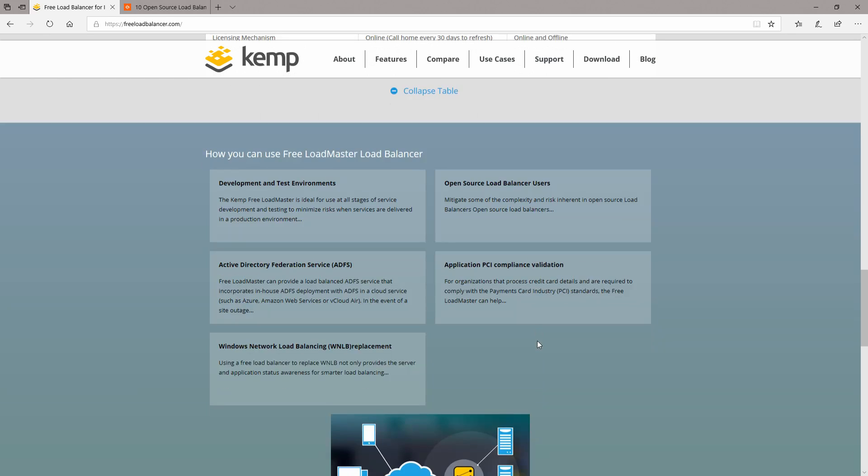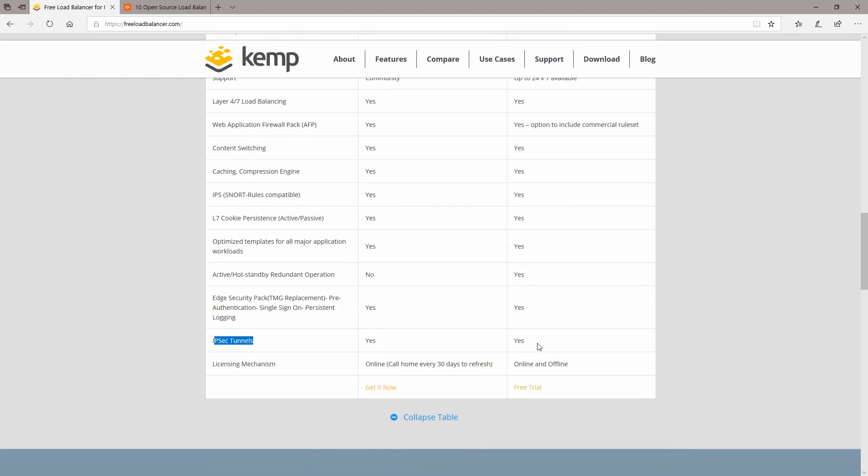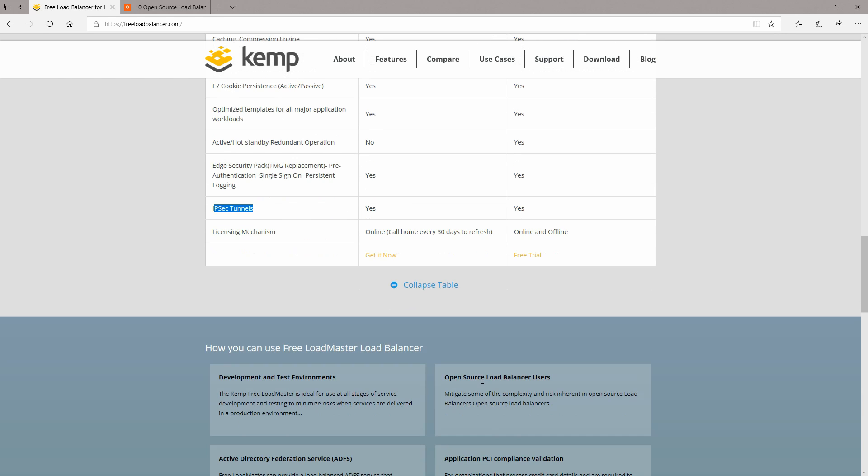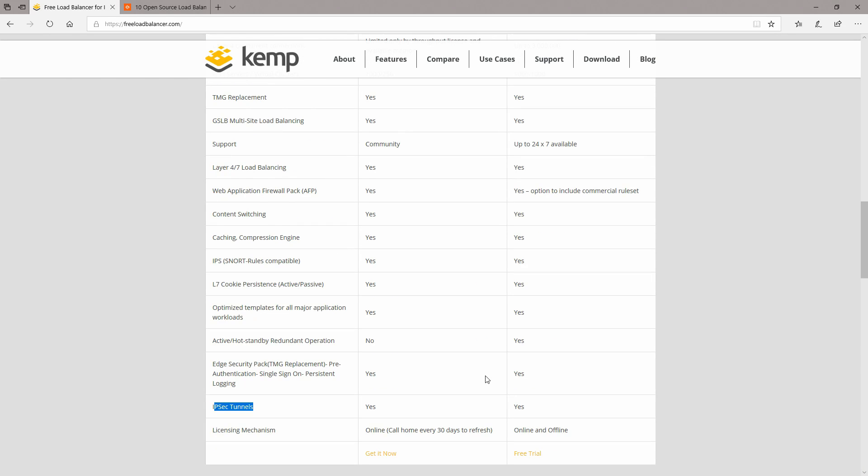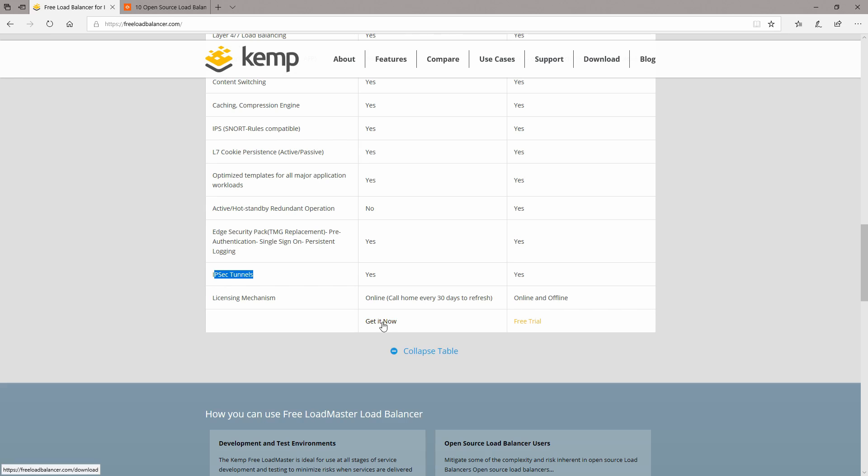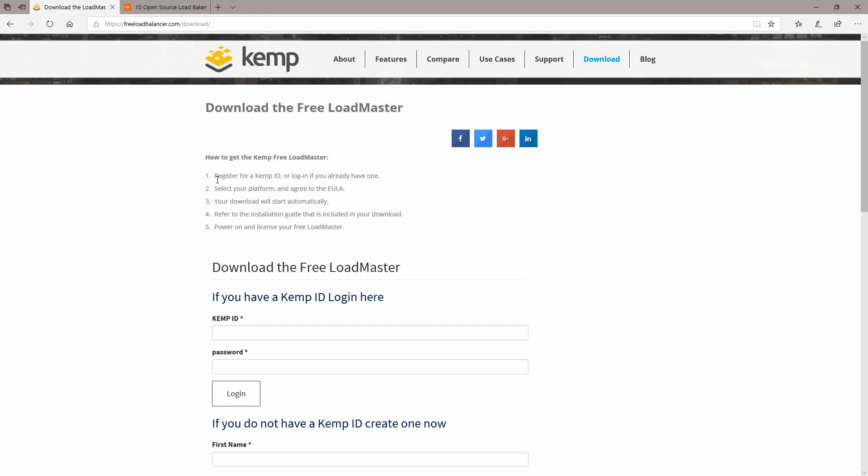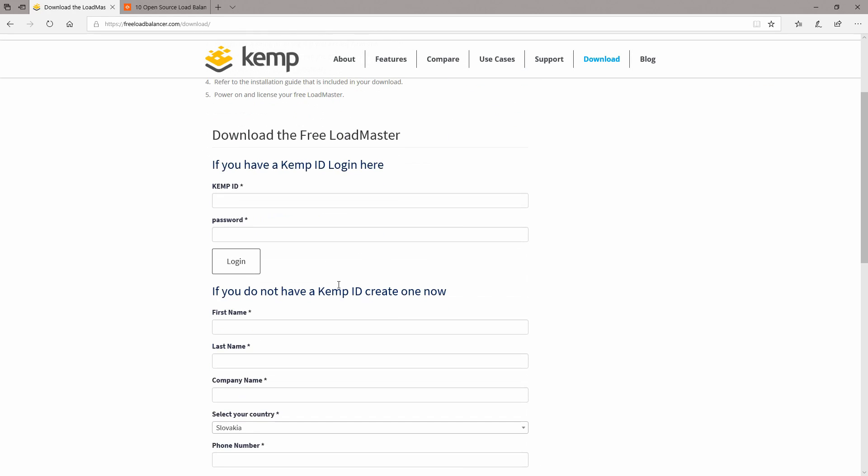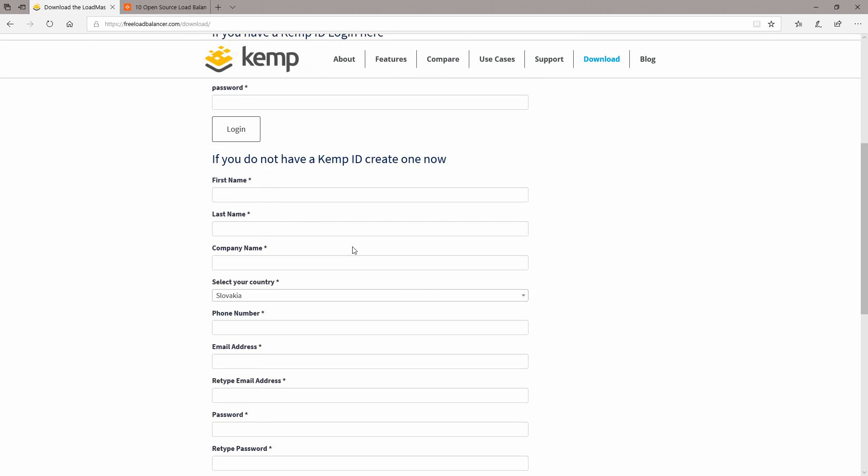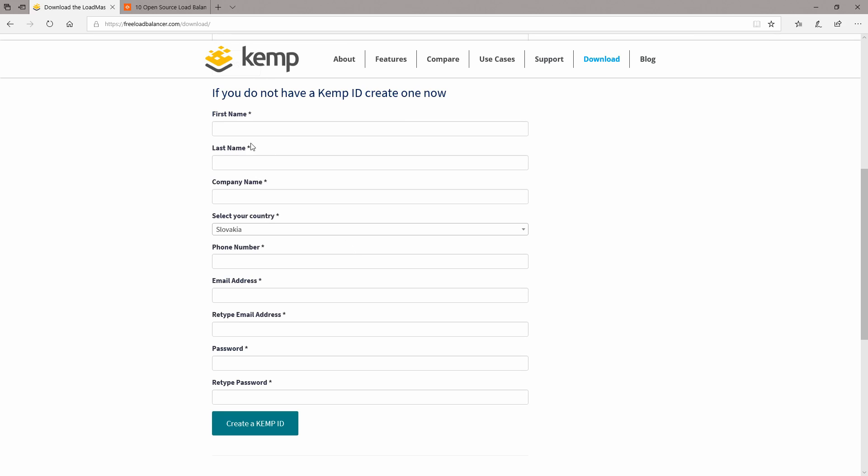So right now we're going to go for the download section. We can get it from here, we can click here or click on download. It looks like we will have to register for a Kemp ID and here is the section to do it. I'm just going to cut this part from the video and come back to you later.